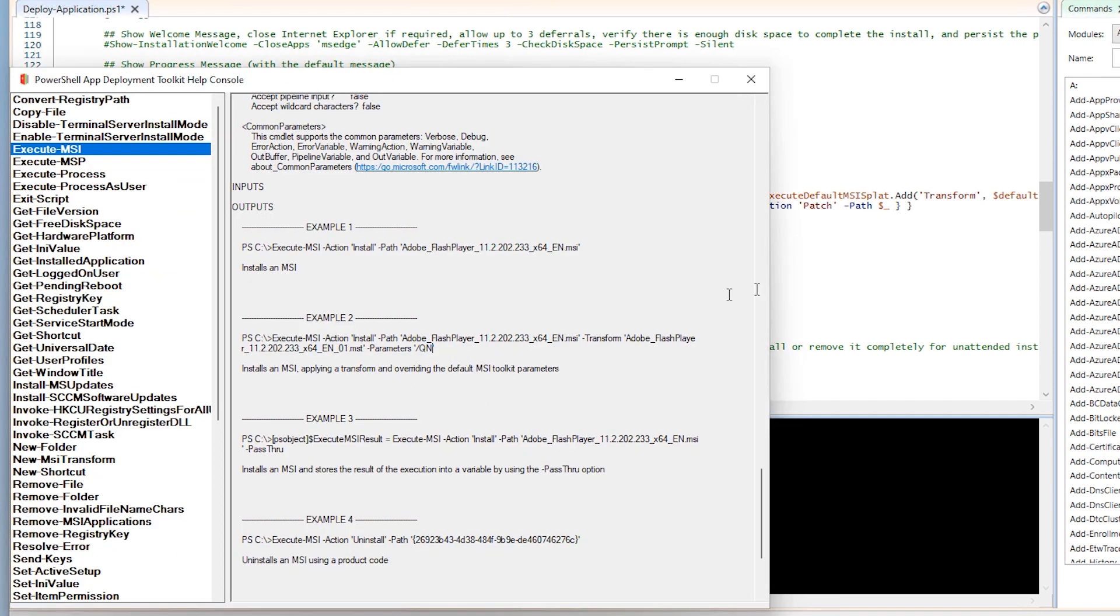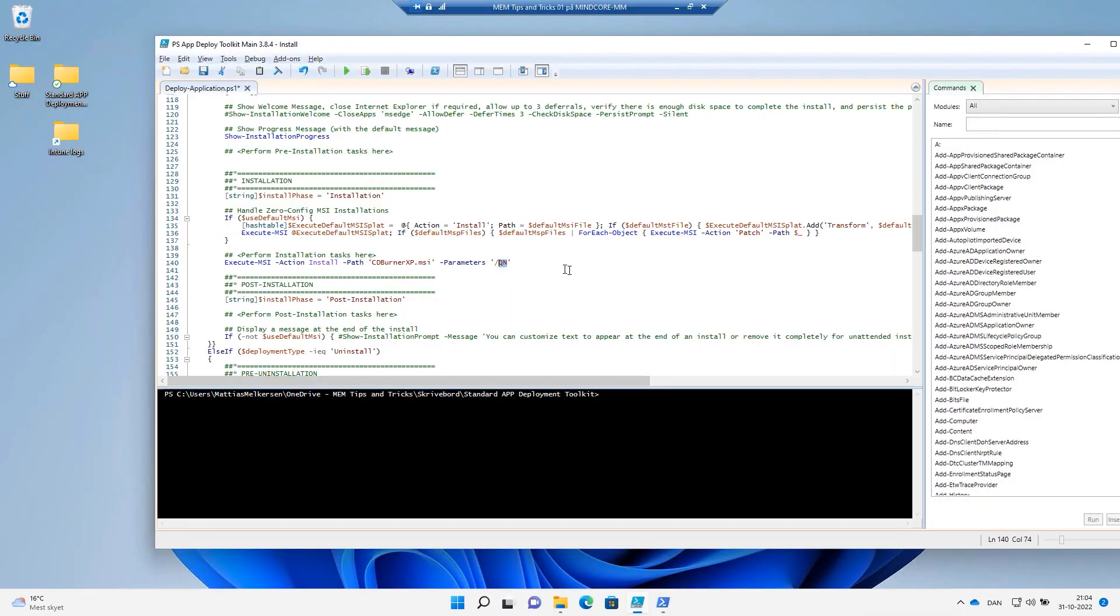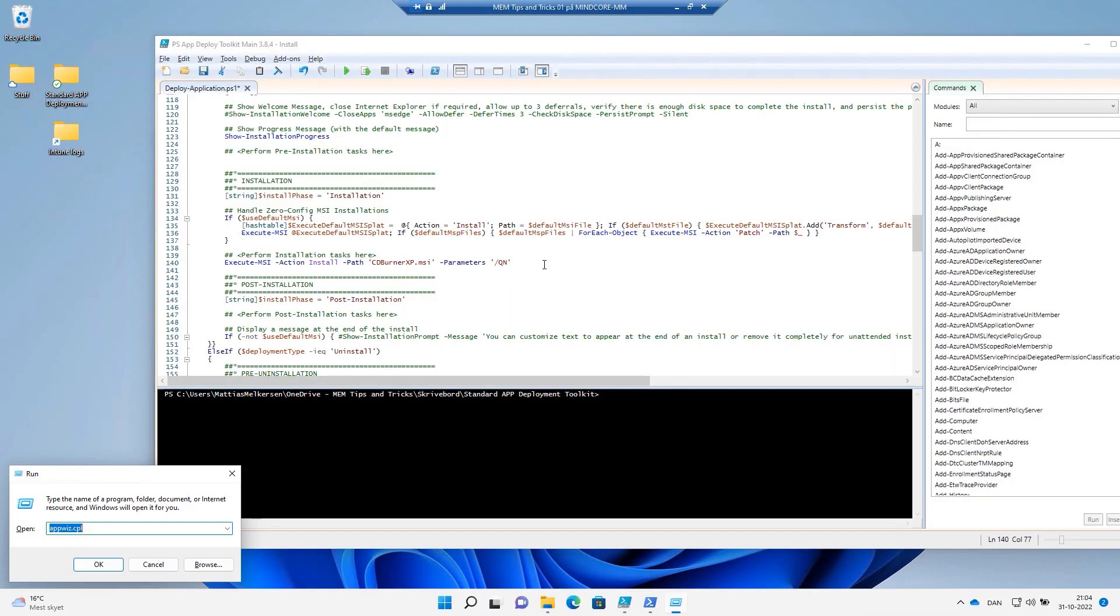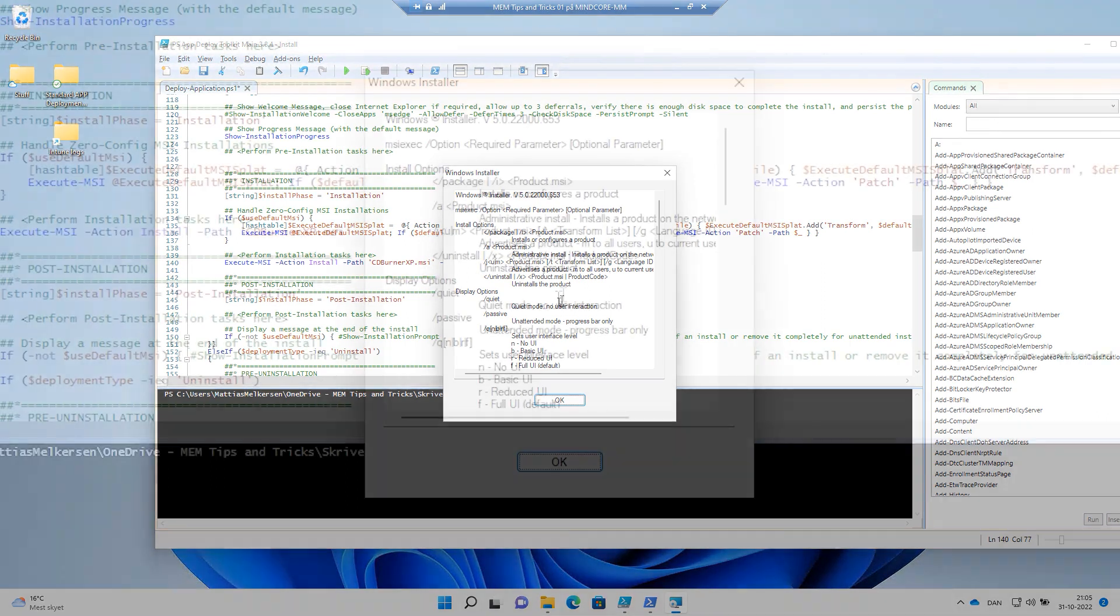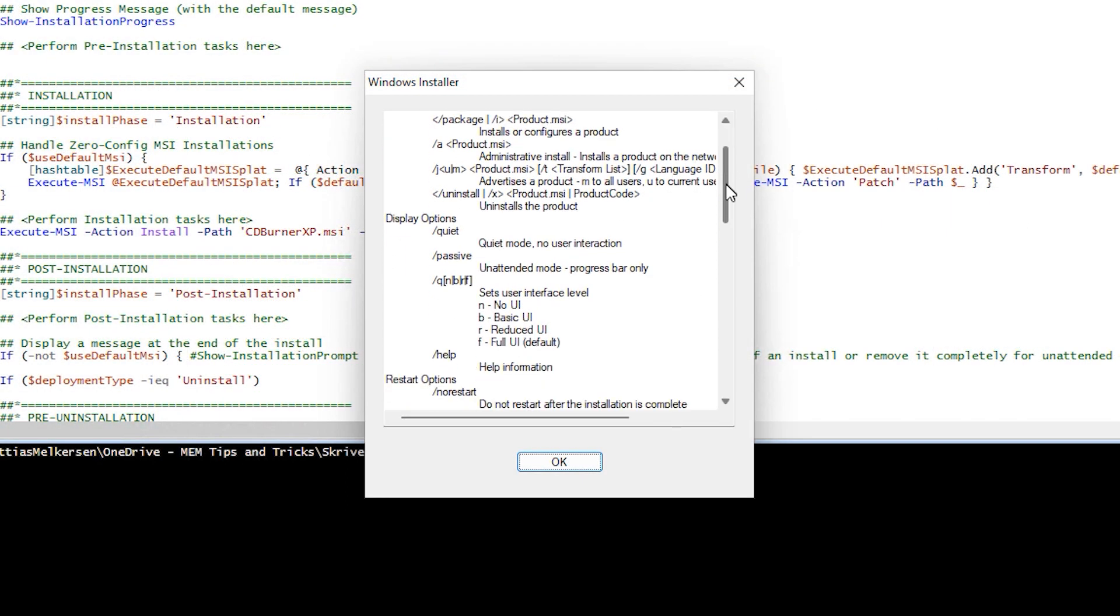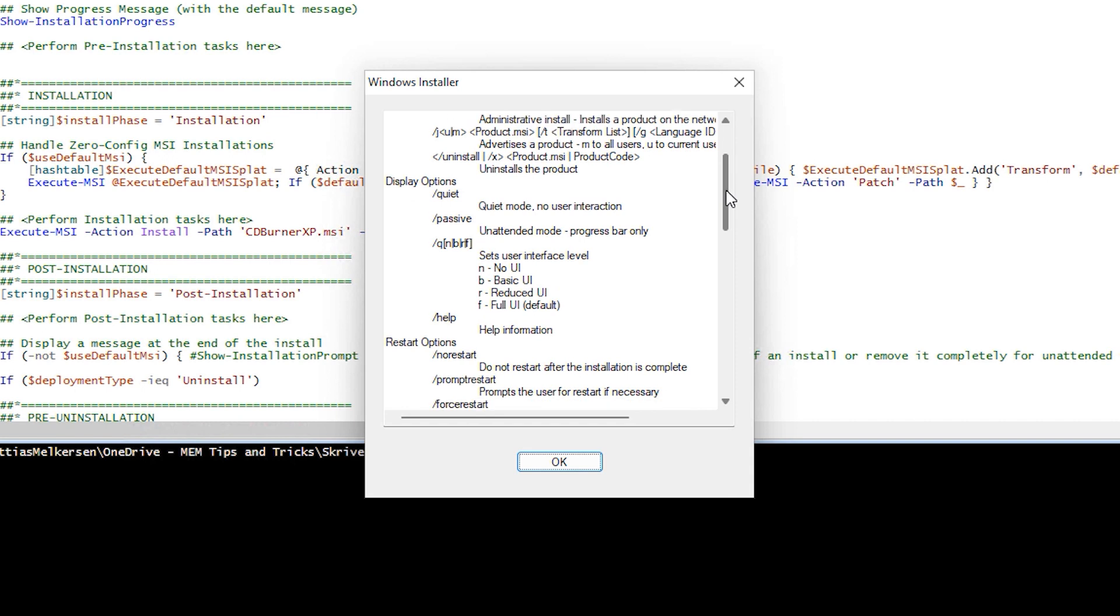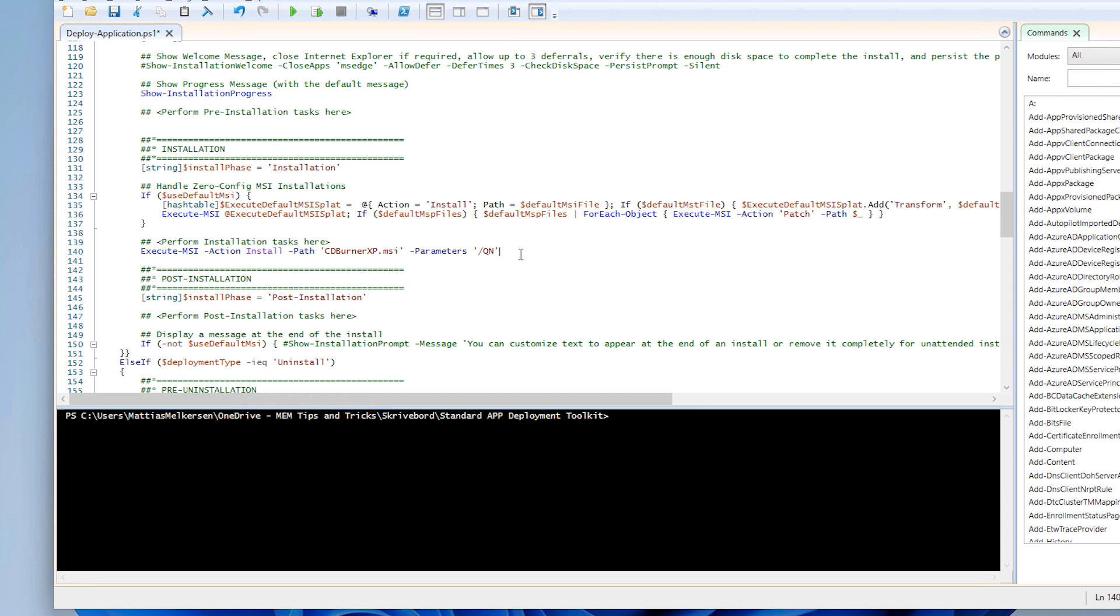And if you don't understand where that command came from, you can just type MSI exec and we get all the installation properties here from the Windows installer. We have Q for unattended mode and N for no UI. All right, that's our installation.